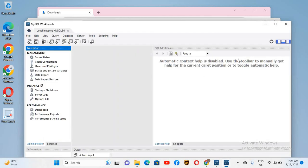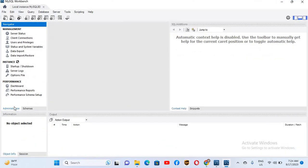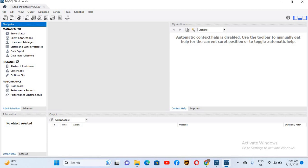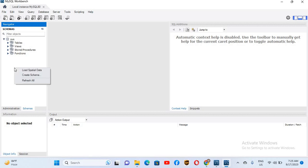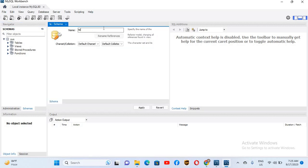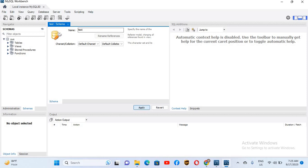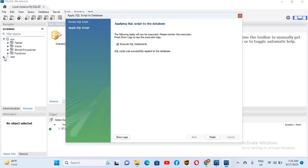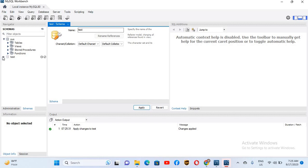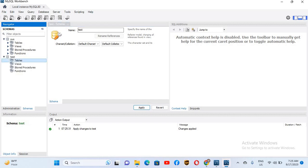I'll provide my password and click OK. This is MySQL Workbench — if I maximize it, you can see the Administration tab and the Schema tab, which is the database tab. Here I can see the system schema with tables and views. I can add a new database through query or through the designer. If I right-click and select Create New Schema, I'll give it the name 'test_db', then click Apply and Apply again. It will create the test_db database.